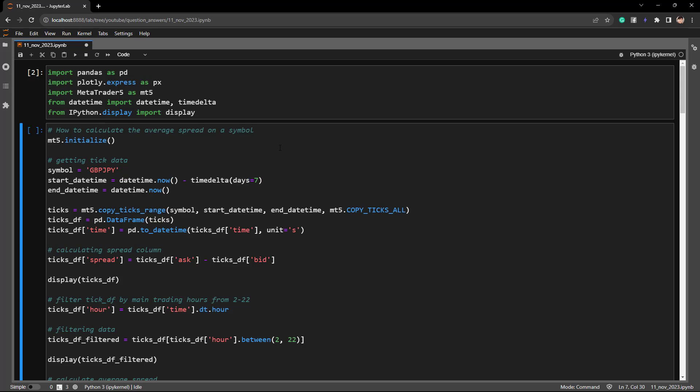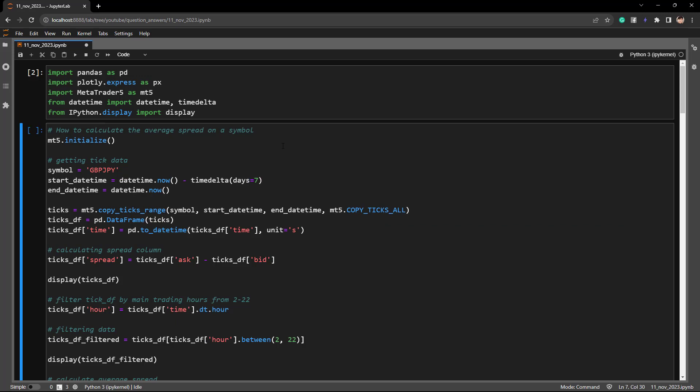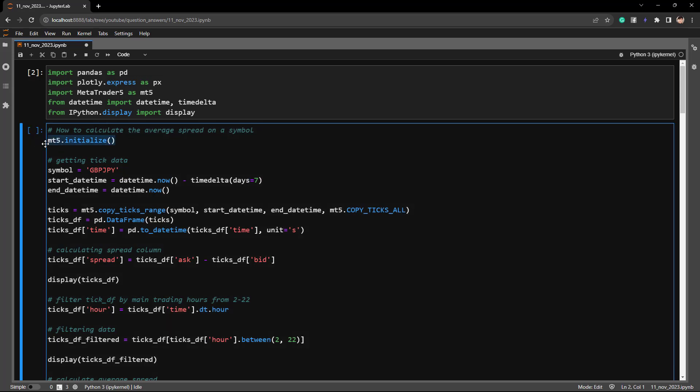For those who don't know, the spread is basically the difference between the bid and ask price set by the broker — it is essentially your trading fee. The larger the spread, the more you pay. To get the spreads, we can extract the tick data from the MT5 platform. To do that, we first have to connect to MT5 using mt5.initialize.